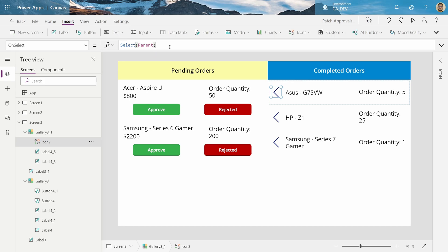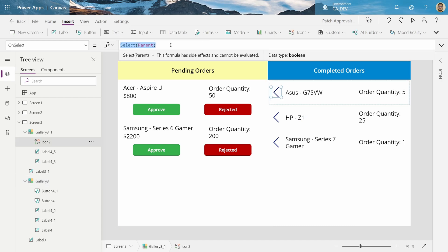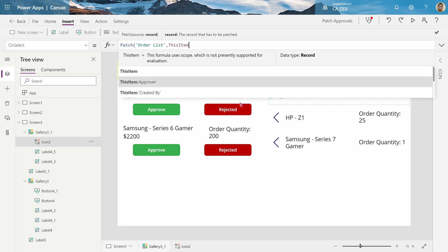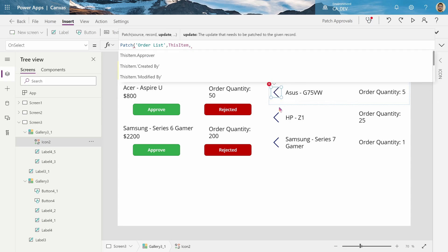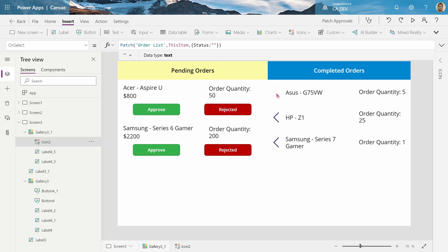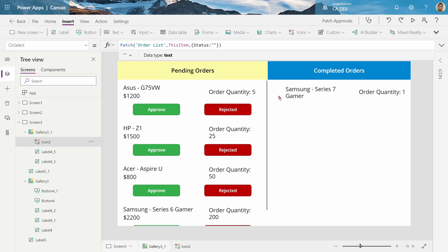Here we're going to do another patch, because we want to mark the status as empty, nothing, to move it back to pending, because pending will only show items that are empty. So, we're going to do patch, order list, again this item, because we're in a gallery, and we want to do it on the item that is selected, and we want to update the status column to be empty. And when I click this, you can see it moves back there. Let's move everything back. Cool.